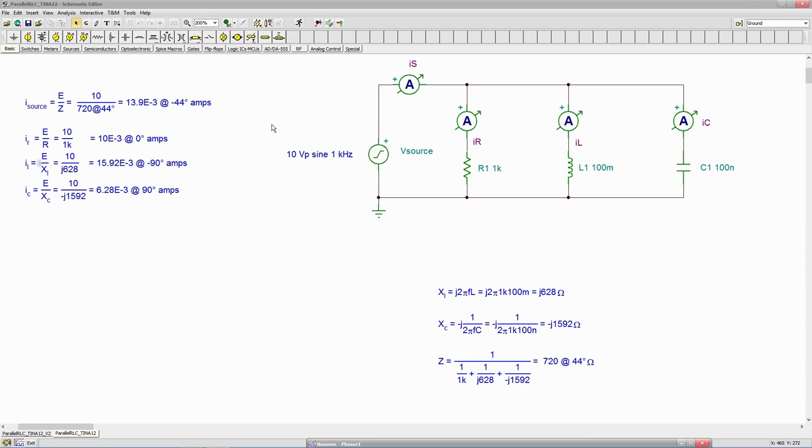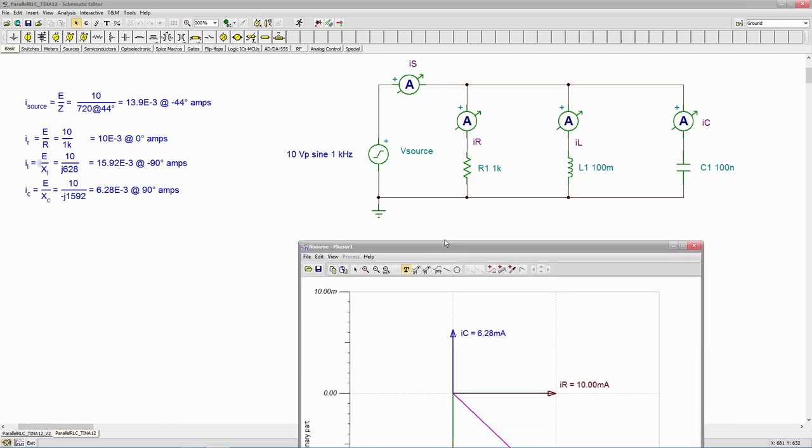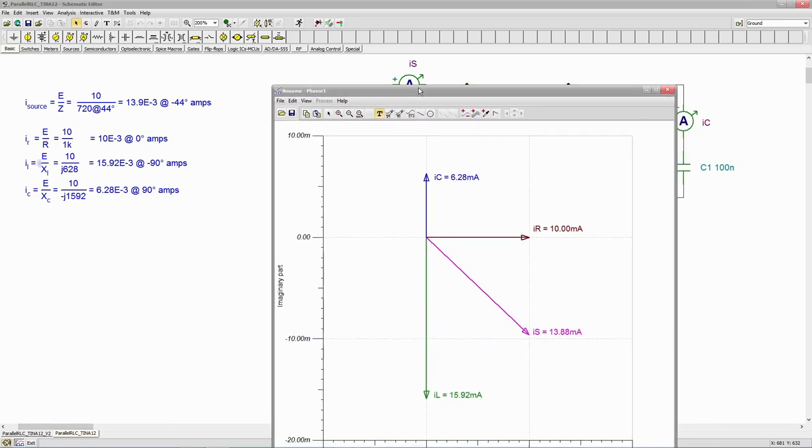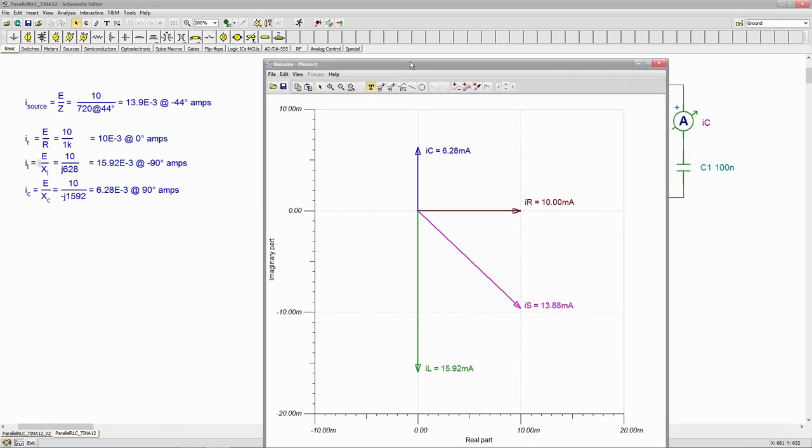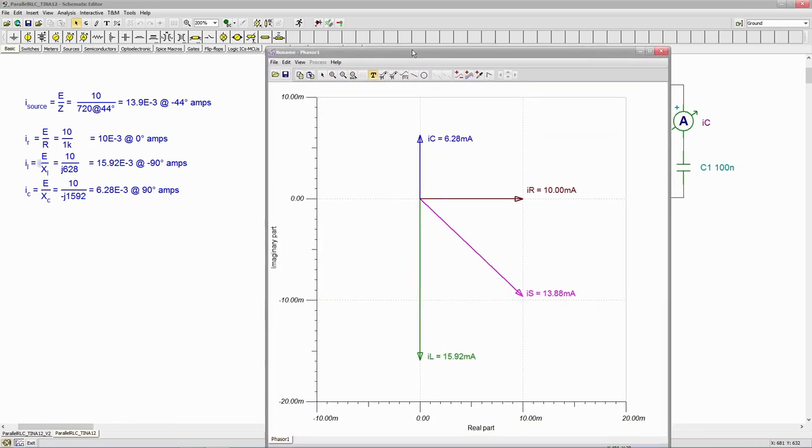Phaser. So you might have noticed that I'm using the student version of Tina version 12 here. I'm not using Tina TI because this version will do phaser diagrams for us. So here is the phaser, which I've done just a moment ago.